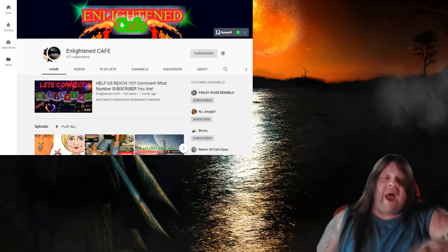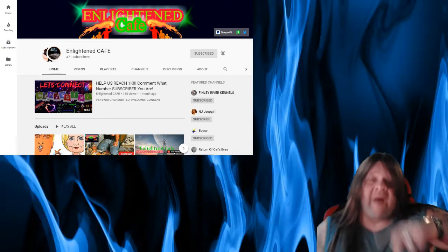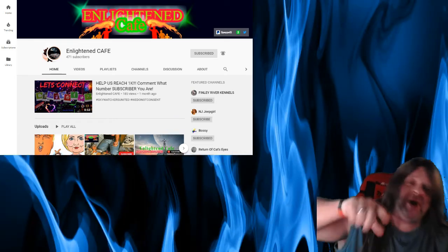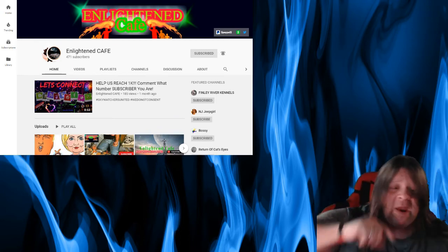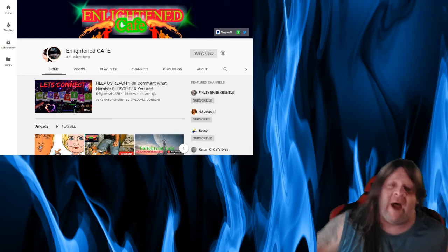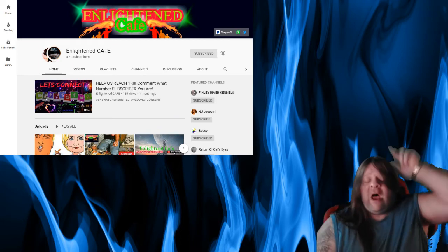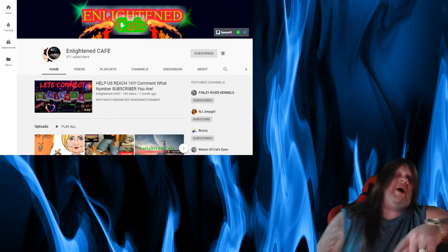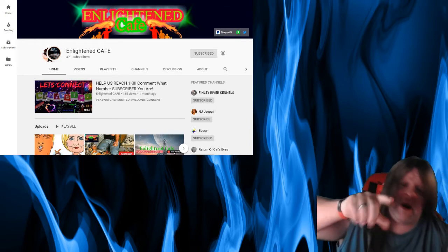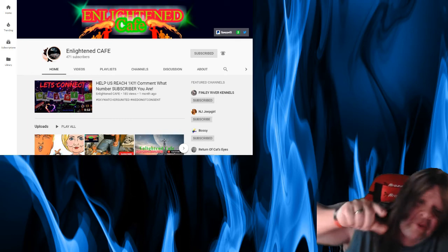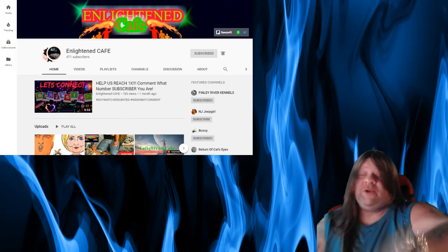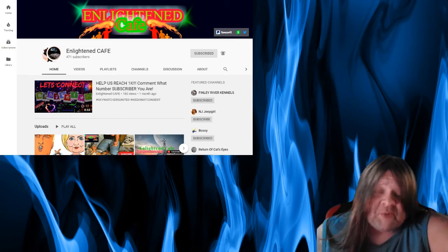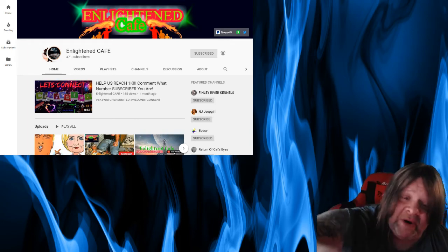This guy does panels, he talks about any and everything that you could ever want under the sun. He does panels every day and every night. He has numerous guests up on his channel all the time. If you want to go help out an individual, you need to go help out Enlightened Cafe. This dude's got 471 subscribers. He needs help growing his channel.